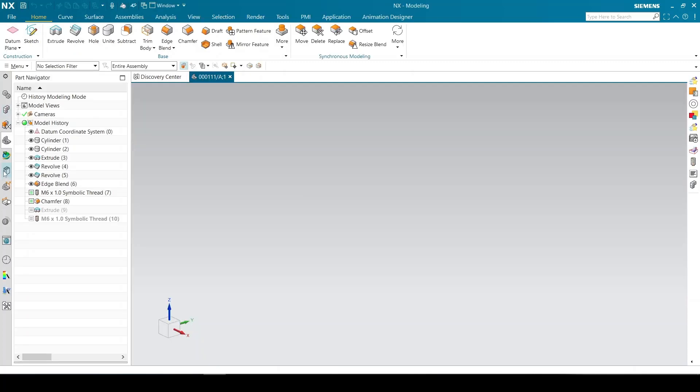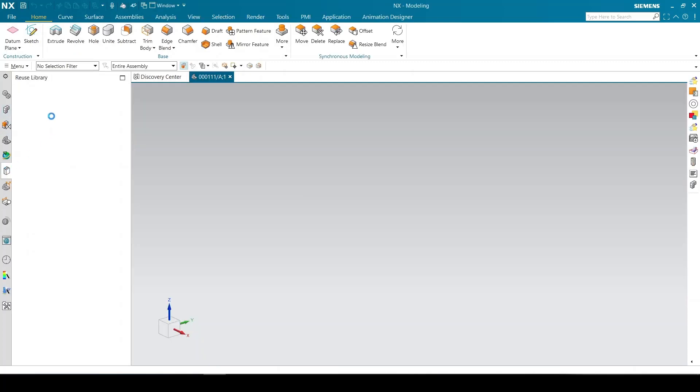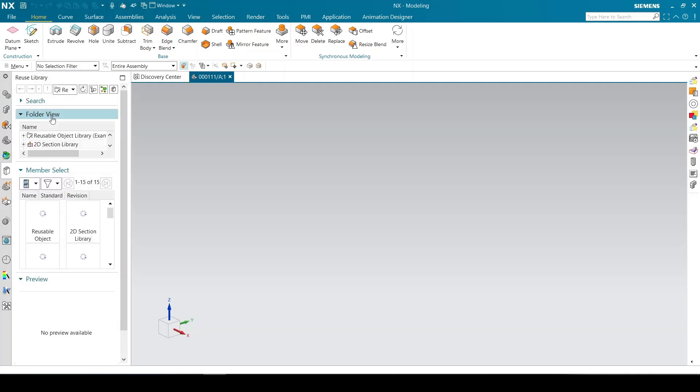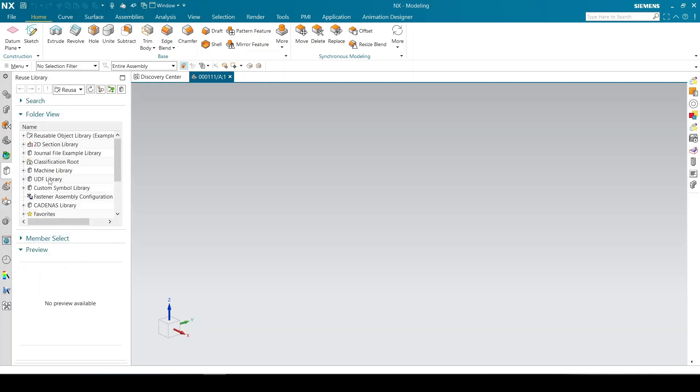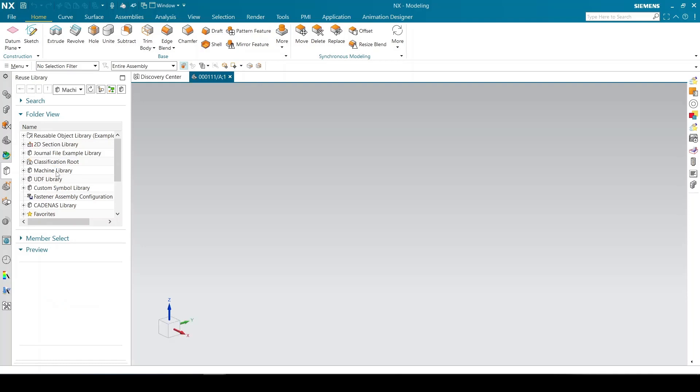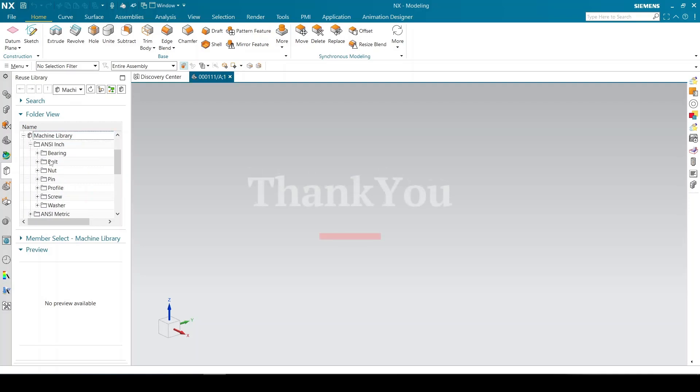Open reuse library. You can see the machinery library folder. Thank you.